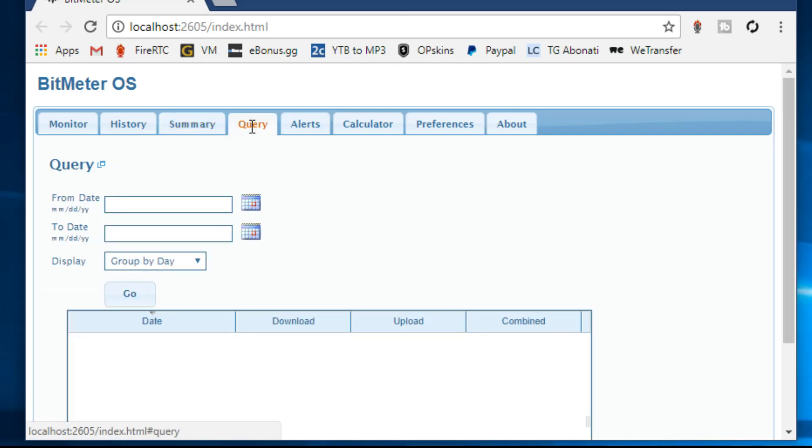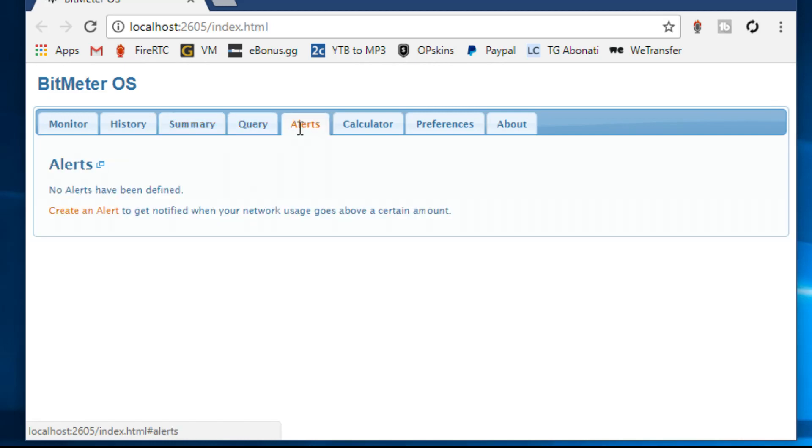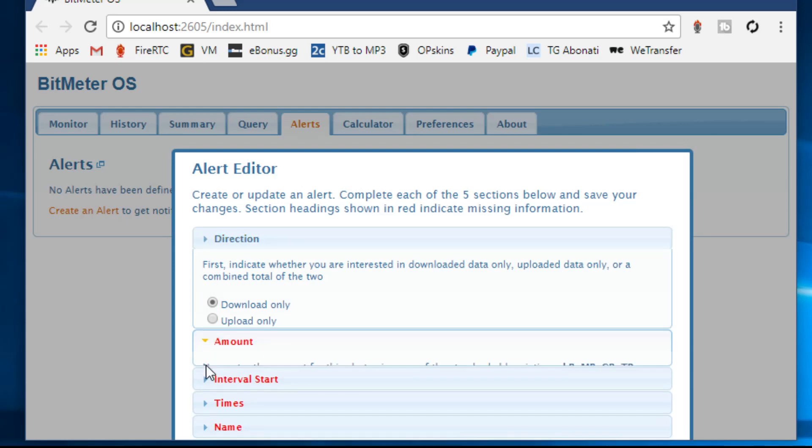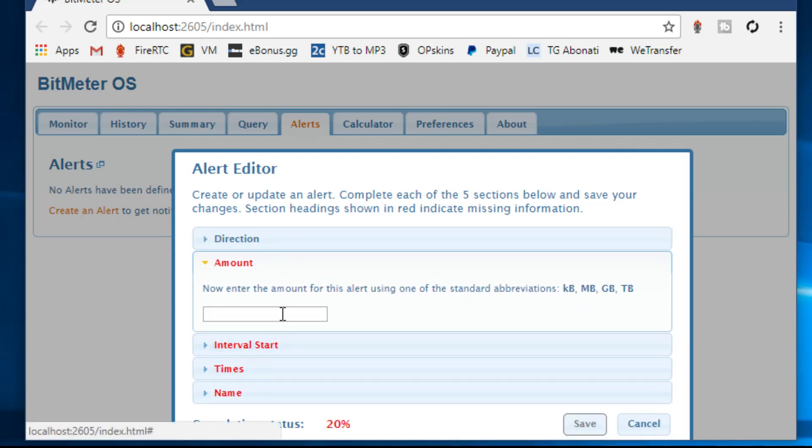In addition, you can see the summary for the current day, month or year. If you wish, you can also get a summary for specific days and export reports in CSV format.